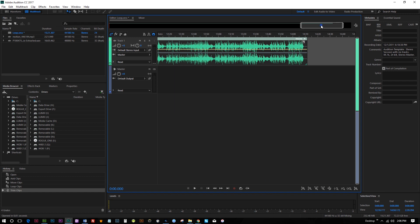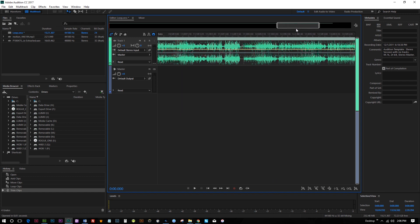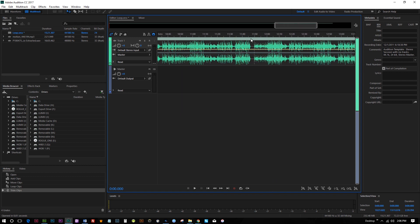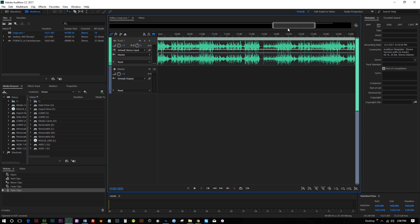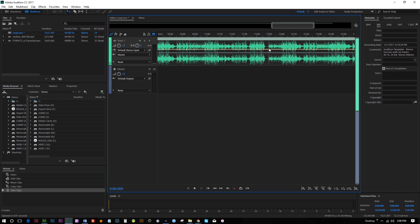And so I'm gonna scrub through this, and you're gonna notice that we have this hashed line here. This is where the music loops back into itself. It starts right there.